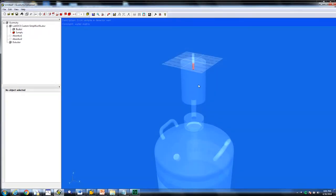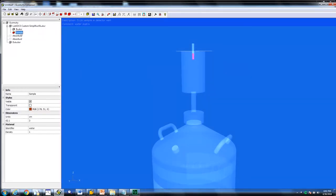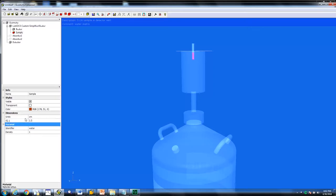The second way to change the fill height of your sample is in the geometry tree. Click on sample. Under dimensions, next to D2.1, you can change the value and hit enter to update. The fill height here is from the bottom of the container up to the value that's been defined.